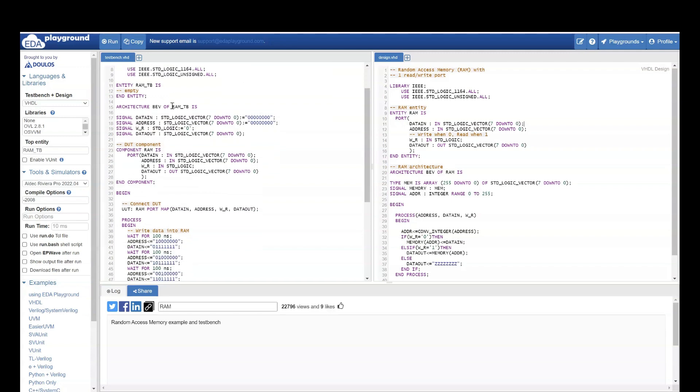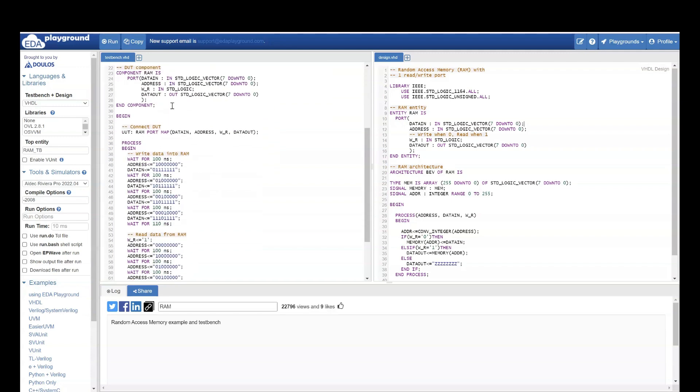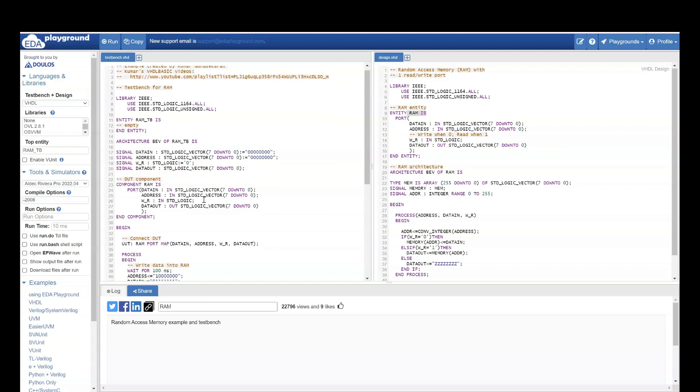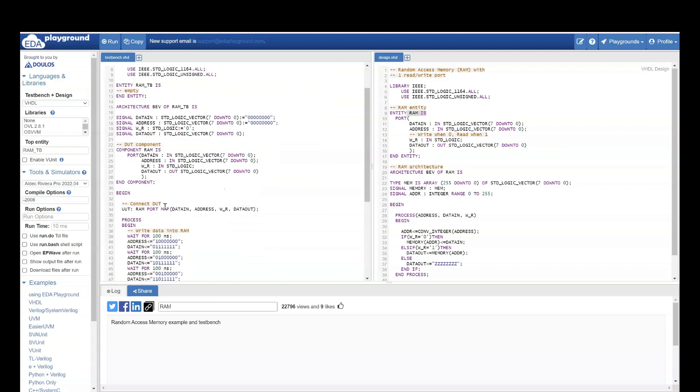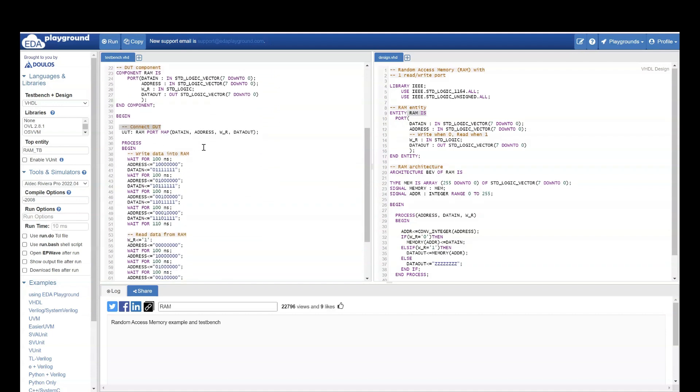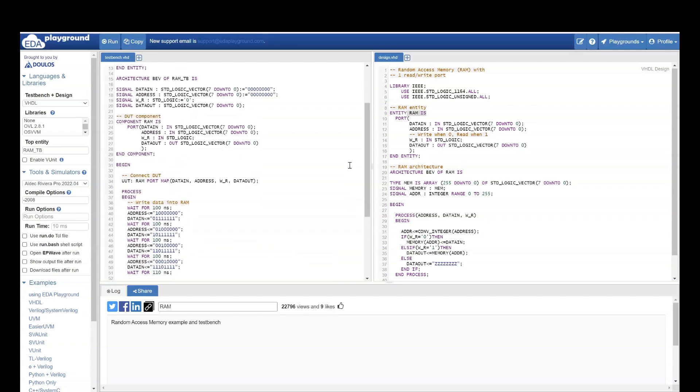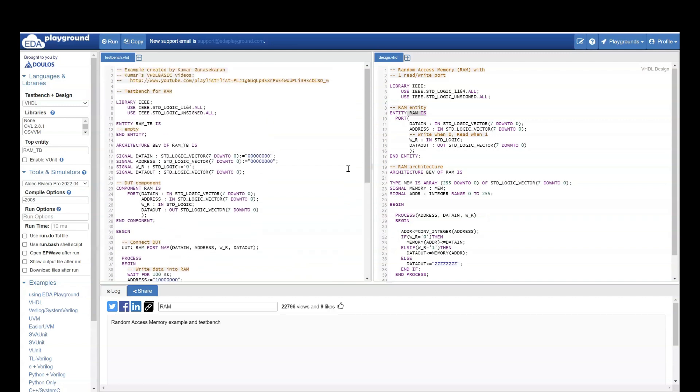So here if you see, they are also mentioning the comments like this is the DUT component they are using. Here if you see, they have used the DUT component which is RAM. Then they are connecting the DUT, they are writing data to RAM, reading data from RAM. Like this, there are lots of examples. You can go through these examples.